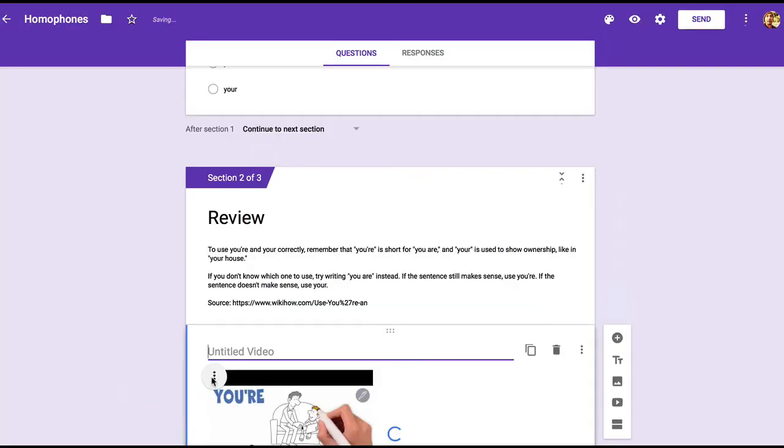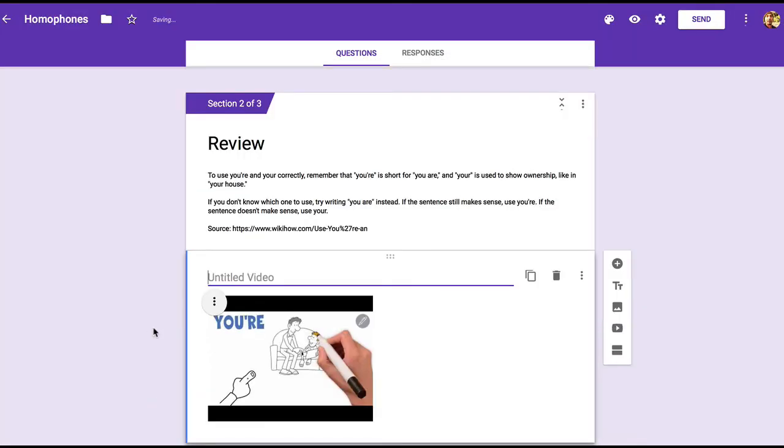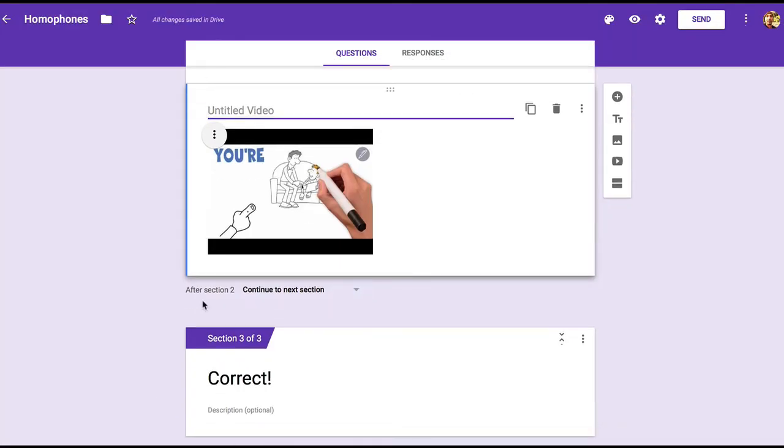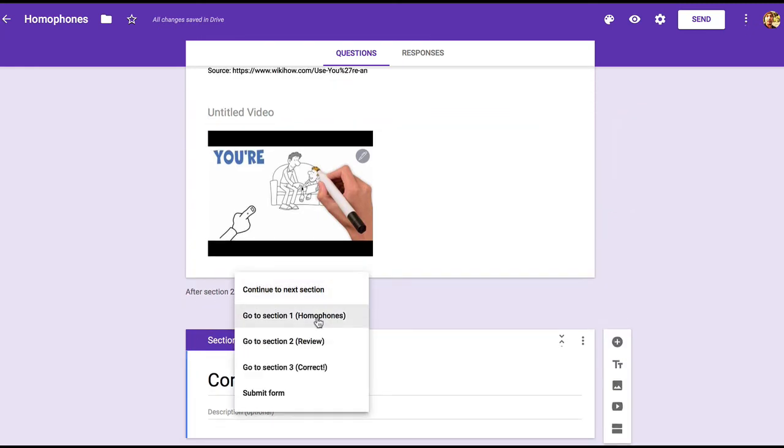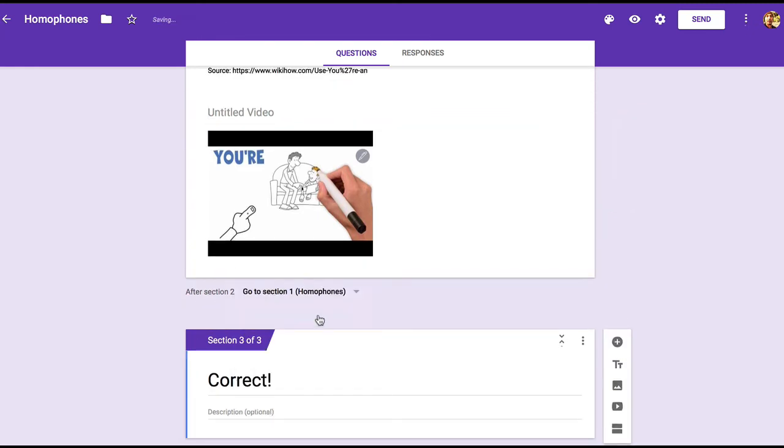Now let's make sure that after the student finishes here, the navigation directs the student back to the question. So after section two, we want to go back to section one.